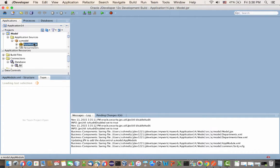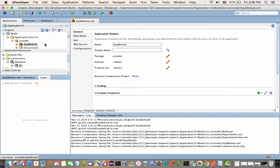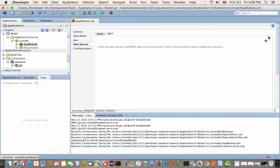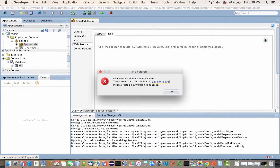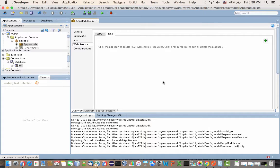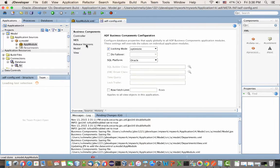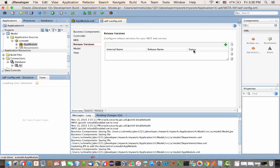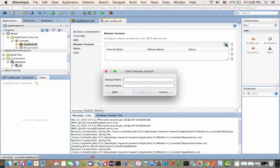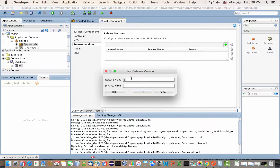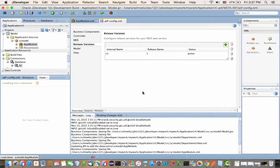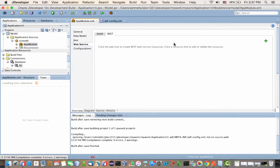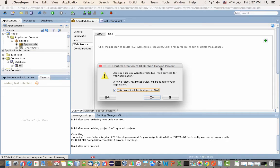If you now open the application module under Web Services, you'll see the REST tab. When you try to create one, it will tell you that you need to define a version. One thing we can do with ADF business components is take multiple versions. Let's create the first version. I'll just give it a name of one, and that would be part of the URL for your REST service.